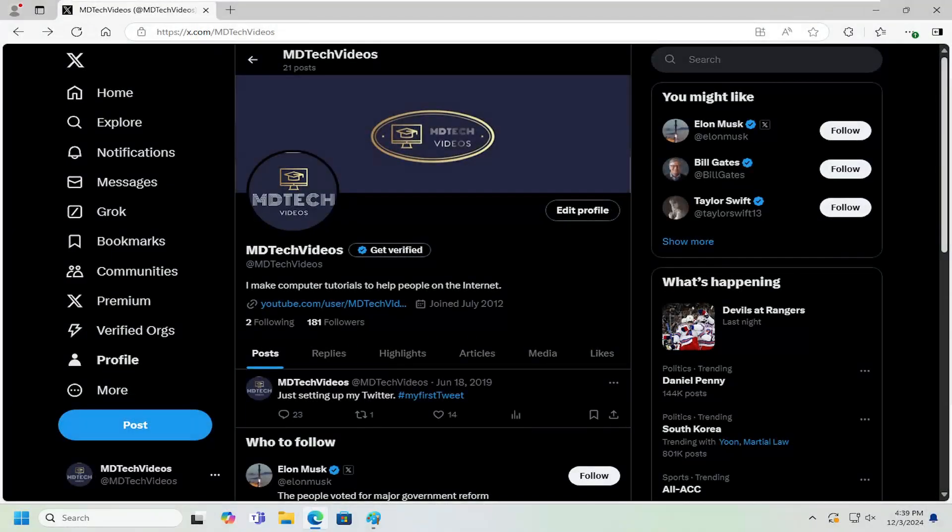Hello, everyone. How are you doing? This is MD Tech here for another quick tutorial. In today's tutorial, I'm going to show you guys how to deactivate your Twitter account.